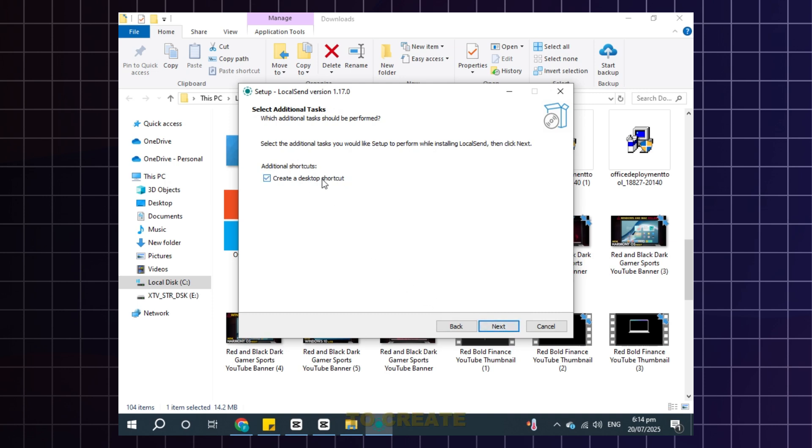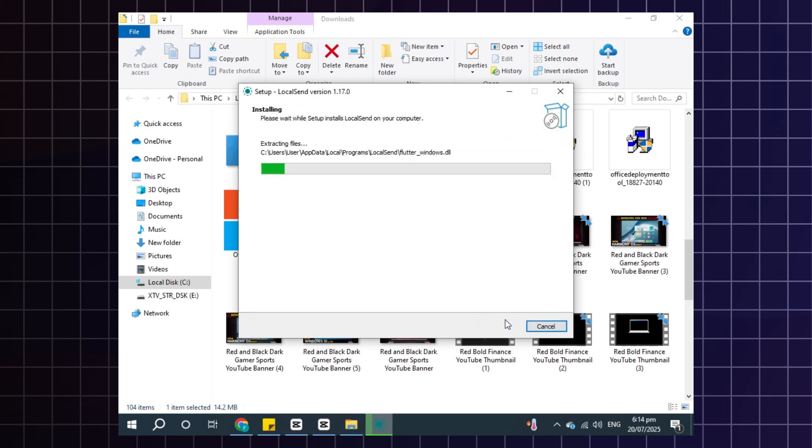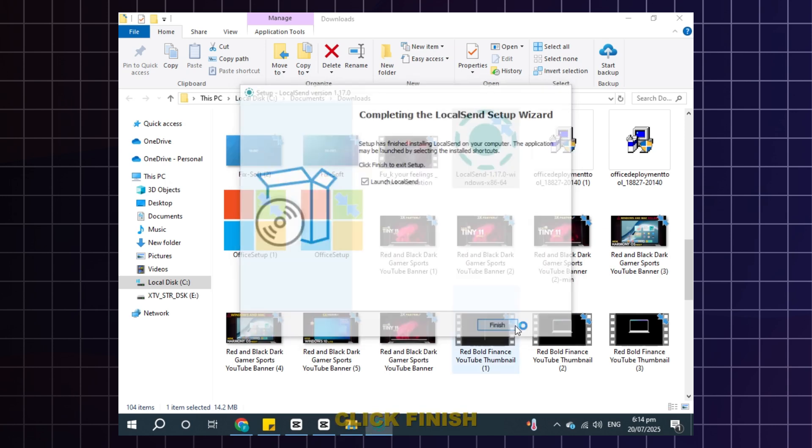Check this to create shortcut. Once done, click finish.